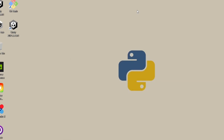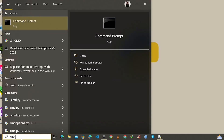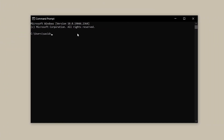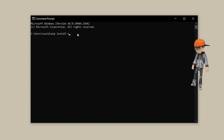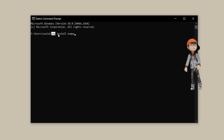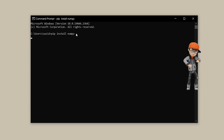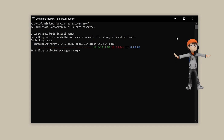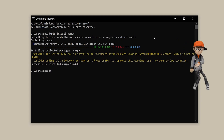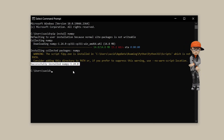To install NumPy, minimize IDLE, go to the search bar, search for cmd, and open Command Prompt. Type the command 'pip install numpy' — make sure all letters are lowercase — and press Enter. As you can see, it automatically downloads and installs NumPy, and here is the version of NumPy.